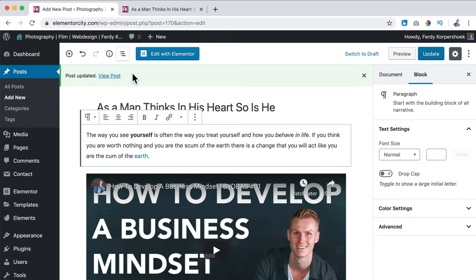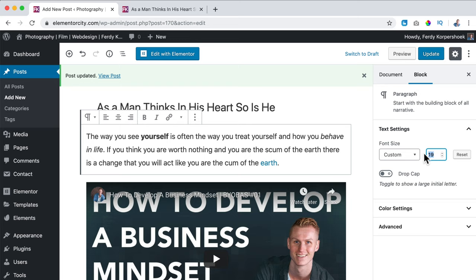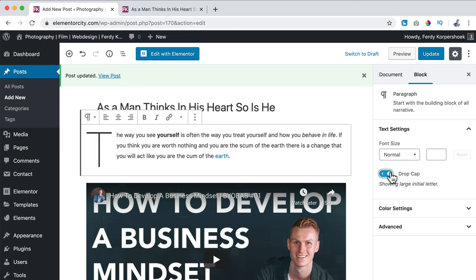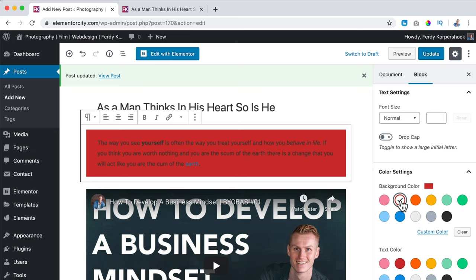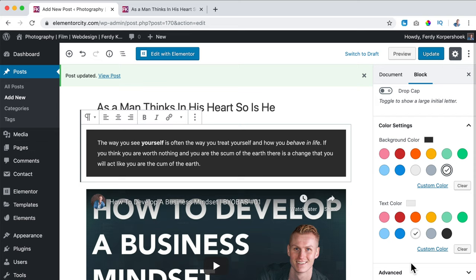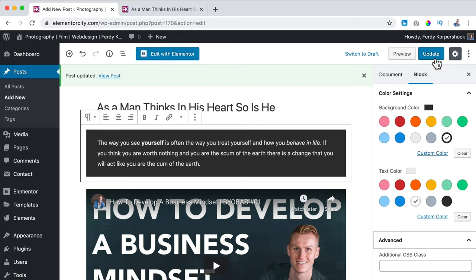On the right I see some options. I can change the font size to medium or change the size manually. I can click on Reset, I can add a Drop Cap so the first letter looks large. Then there are color settings — I can change the background and text color. For example, white text color and a dark background. I can go to Advanced and add CSS classes. After clicking Update, we've changed the look based on the settings of this paragraph block.